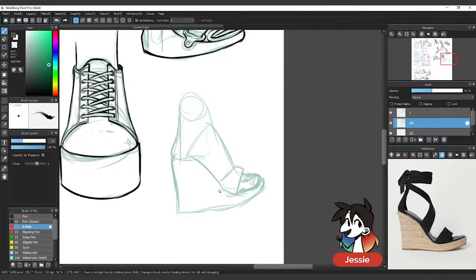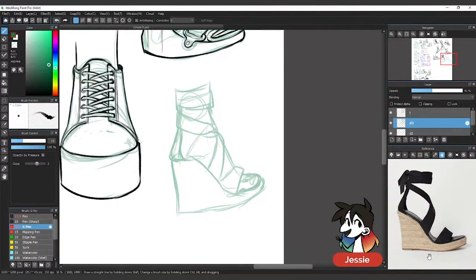But straps are another thing where you got to kind of pay attention to how they wrap. So what I can see is that these actually go in like a, well this one curves here. So what it looks like to me is that it goes in like an X, that kind of curves that way. But of course we're only seeing half the shoe.